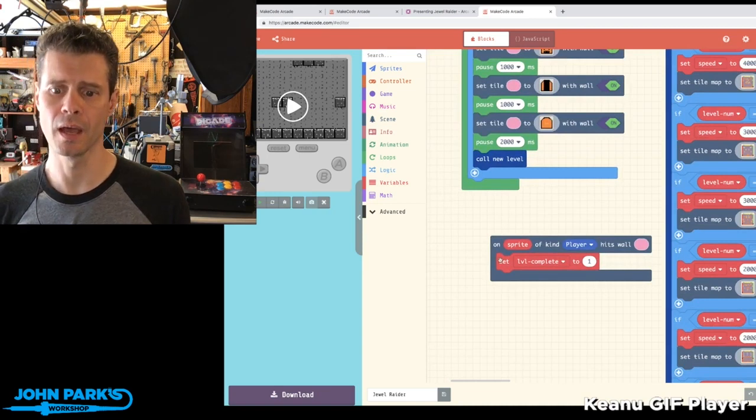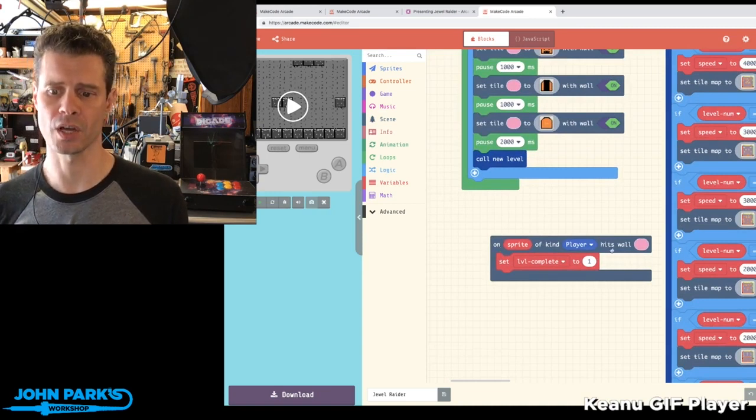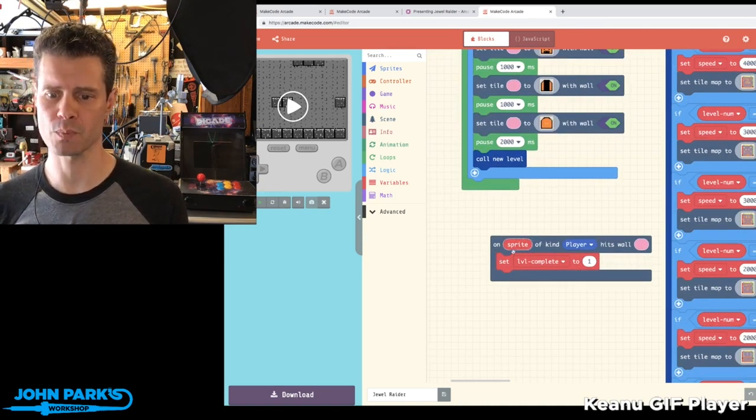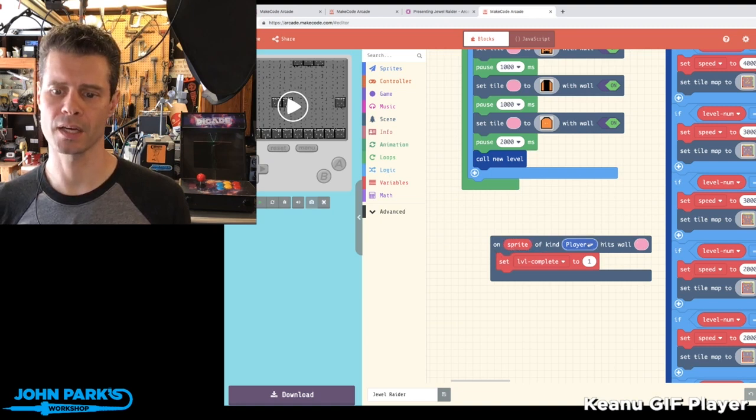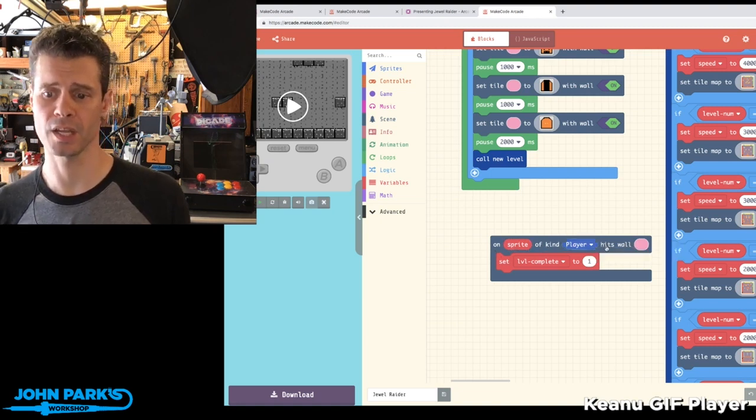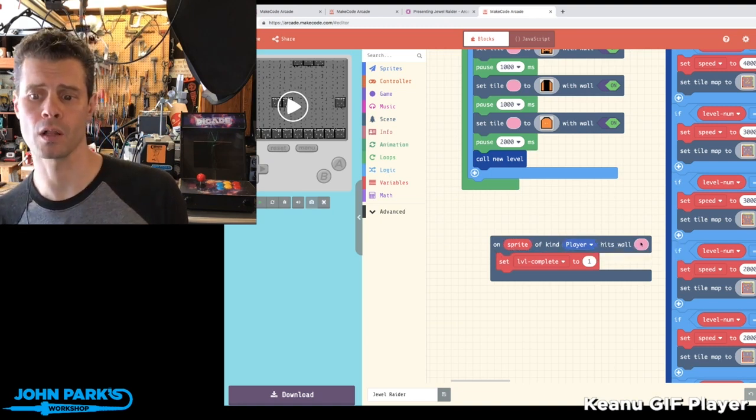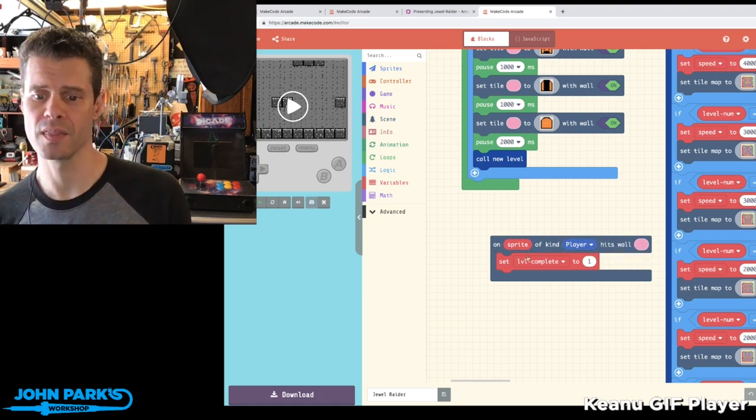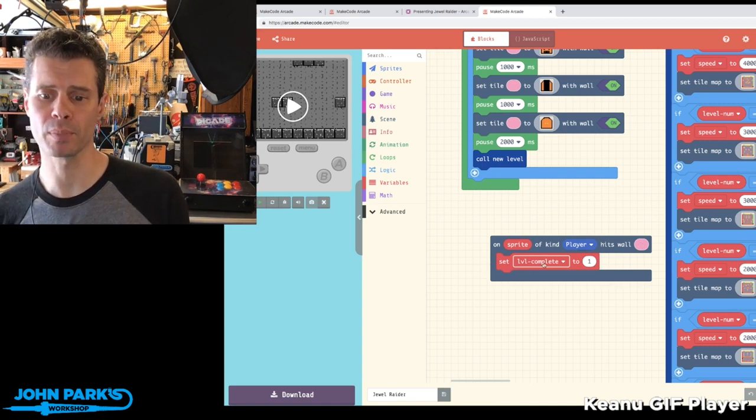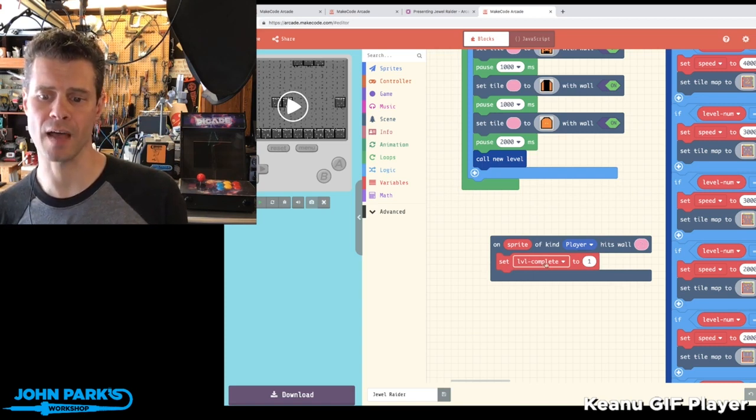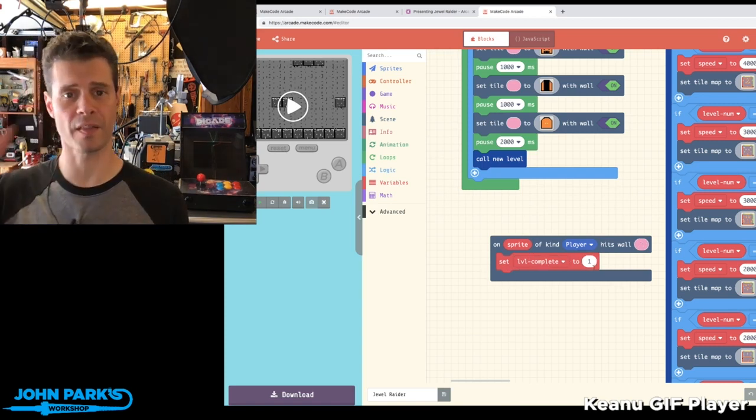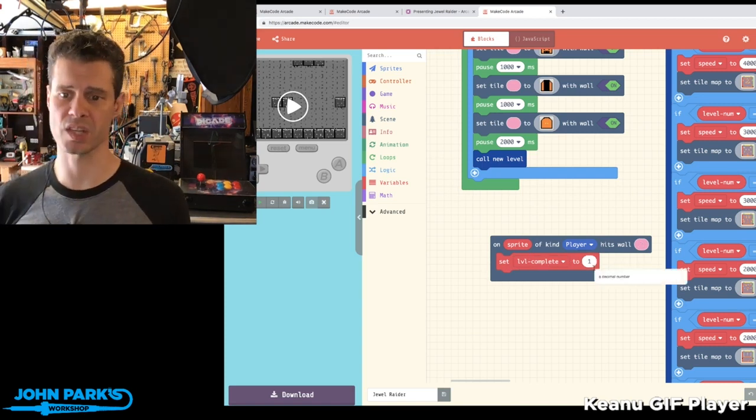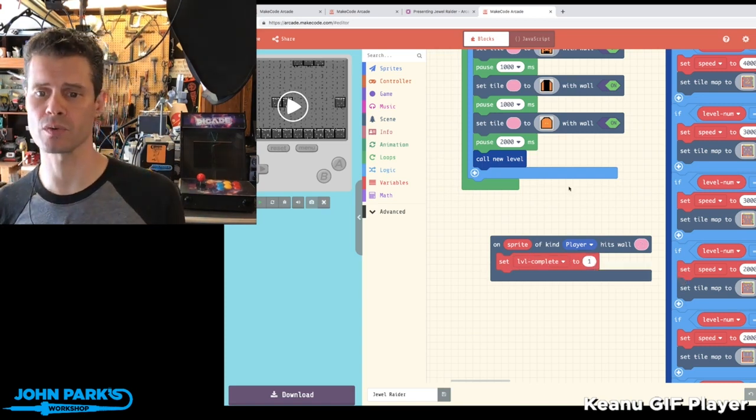On sprite of kind player hits wall—that's the pink index—then the level complete value gets set to one, and that's what moves us to the next level, which is really cool.